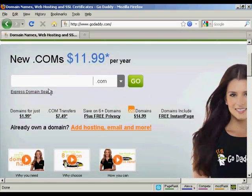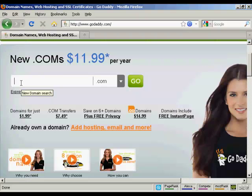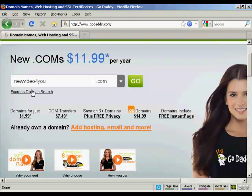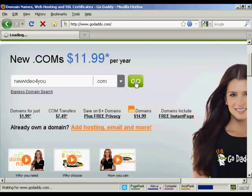The first thing to do is to enter the domain name that you're thinking about registering to make sure that it's still available. So let's try this one: NewVideoForYou.com. And click on Go.